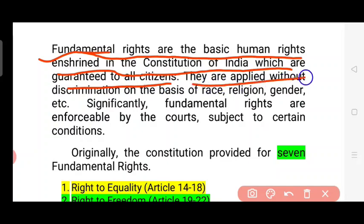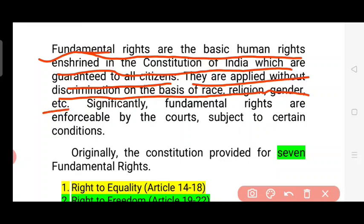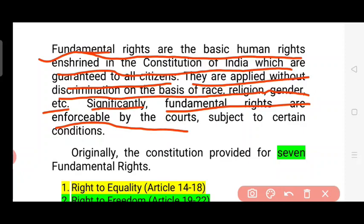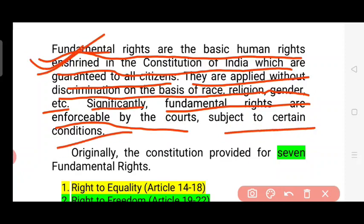They are applied without discrimination on the basis of race, religion, gender, etc. Significantly, fundamental rights are enforceable by the courts subject to certain conditions. The fundamental rights are the basic human rights.